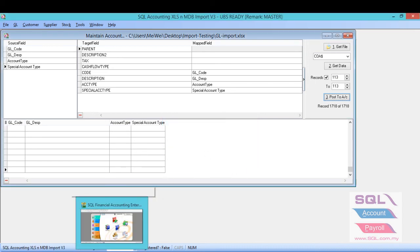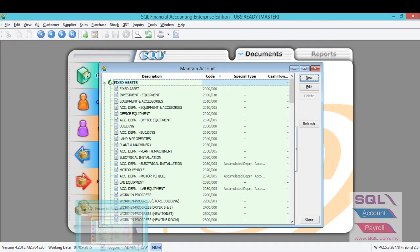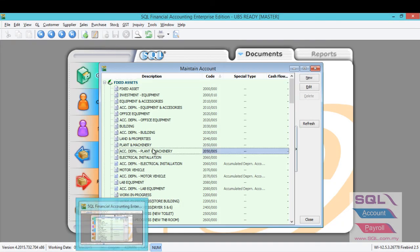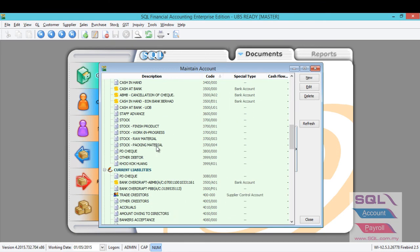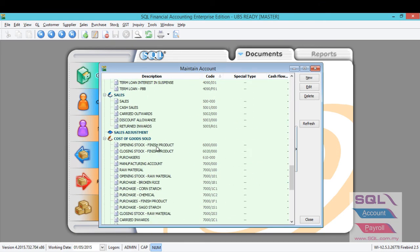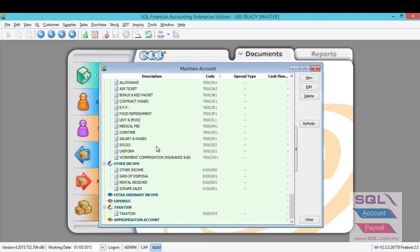Let's go back to the database and access into the maintain account and have a look. As you can see, all the chart of account from the Excel will be imported into the SQL accounting software with complete special account type and the rest of the settings.